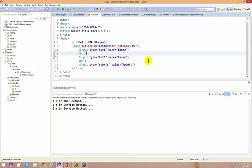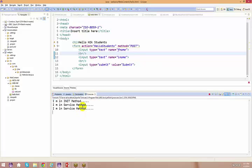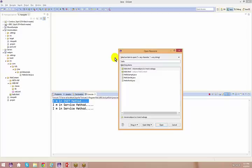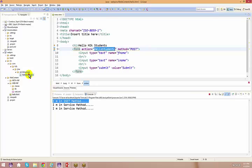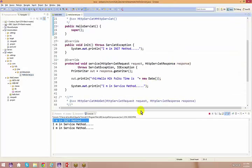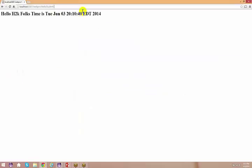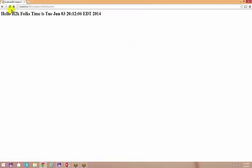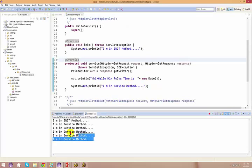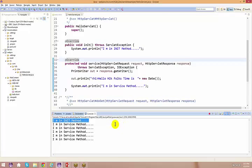Now, I am invoking my init method. As you know, this is only going to happen one time. There's an init method here. I keep saying that multiple times — even if you keep refreshing the page, every time the service method is going to get invoked, but only one time in the complete life cycle of a particular servlet will the init method get invoked.